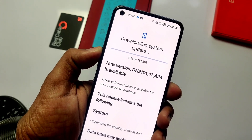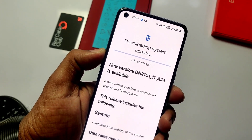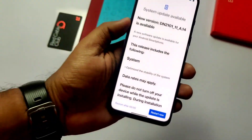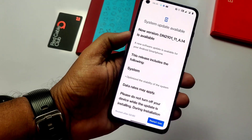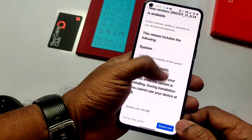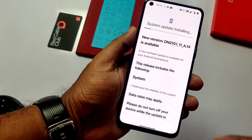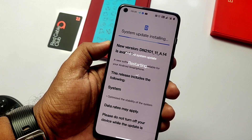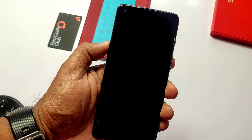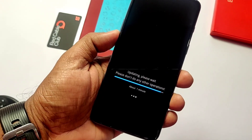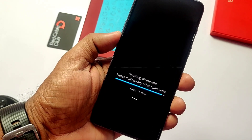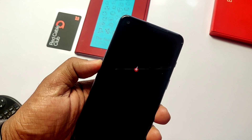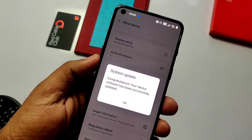To check for the update, go to System > Software Update and you will see a small update of 181 MB is available. The changelog shows only 'optimized stability for the system.' I downloaded the 181 MB update and just need to click Restart. After restart, the installation starts and the phone reboots back.